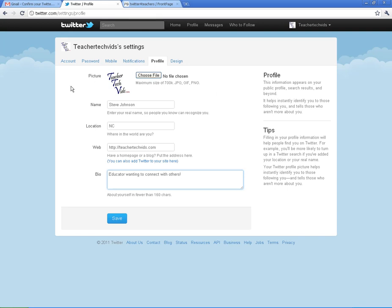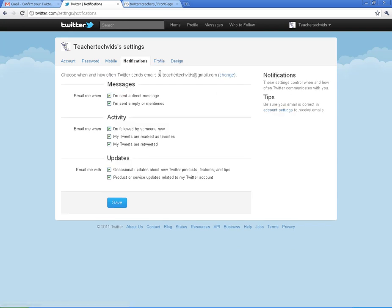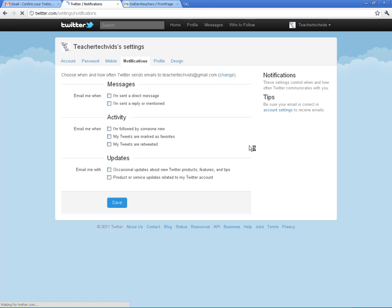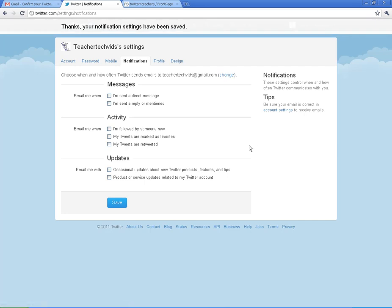Once you've done your profile, you want to come over here to notifications because when you first start Twitter, you're going to have all of these turned on. These will send you emails for just about everything that happens on Twitter. If you're like me and you don't want a bunch of emails all the time, you want to come in here, uncheck all these boxes and make sure you save that. That will definitely halt the flood of emails that come into your inbox from Twitter.